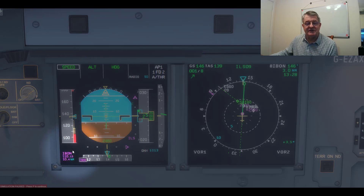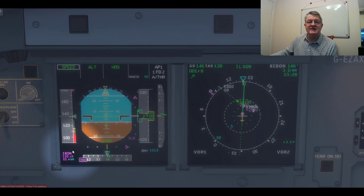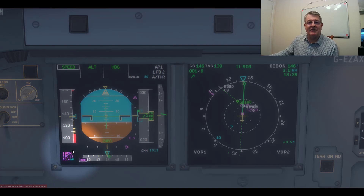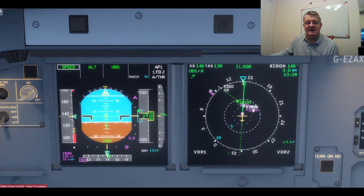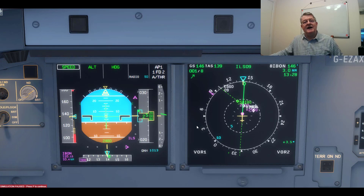Bottom left on the PFD is the ILS information. I've tuned in the ILS already and you can see it's tuned to 110.15 for Bristol. We're coming in on runway 09, heading east. The heading in the RNAV radio nav section of the MCDU is 088 degrees, and so if I switch over to the ILS mode on the ND...